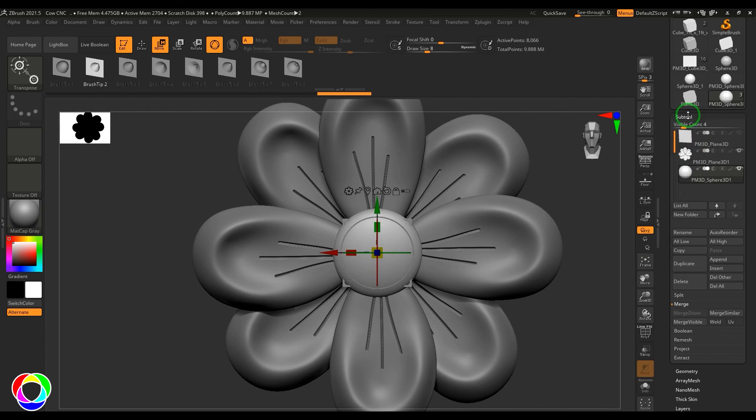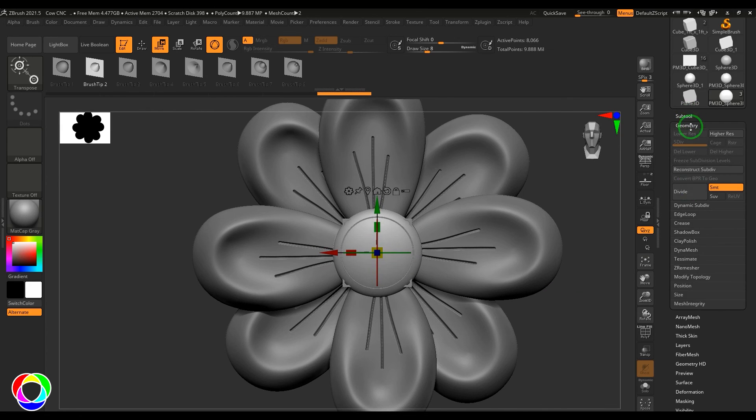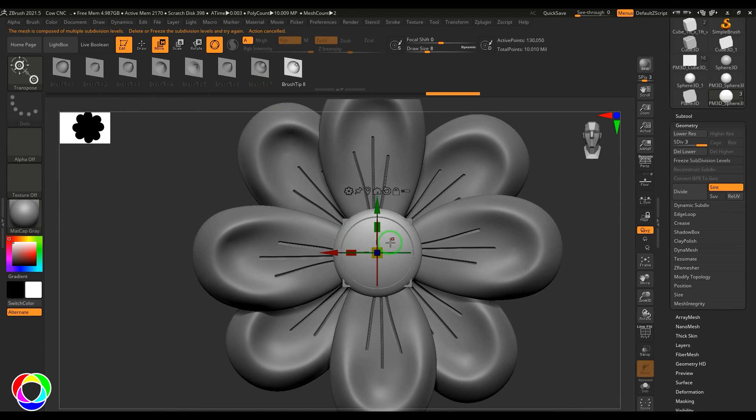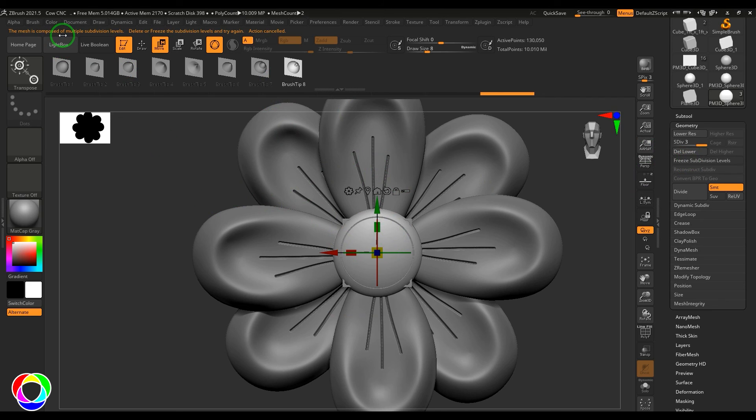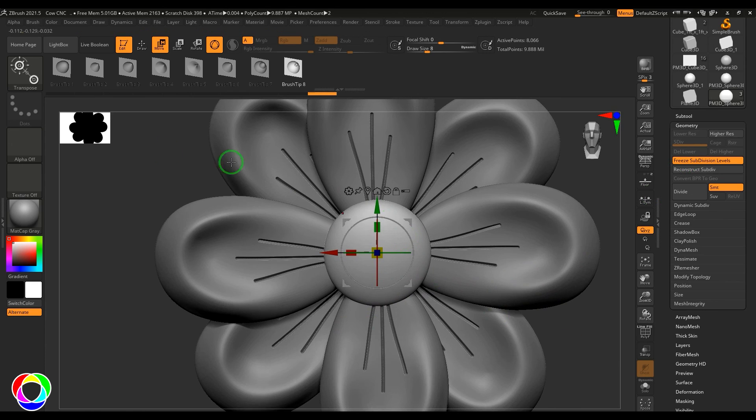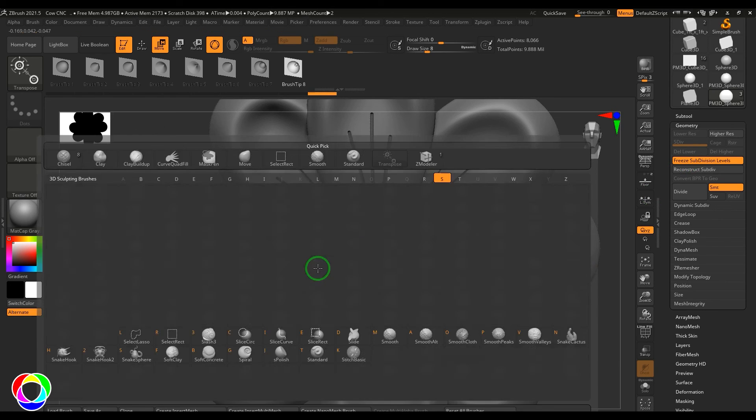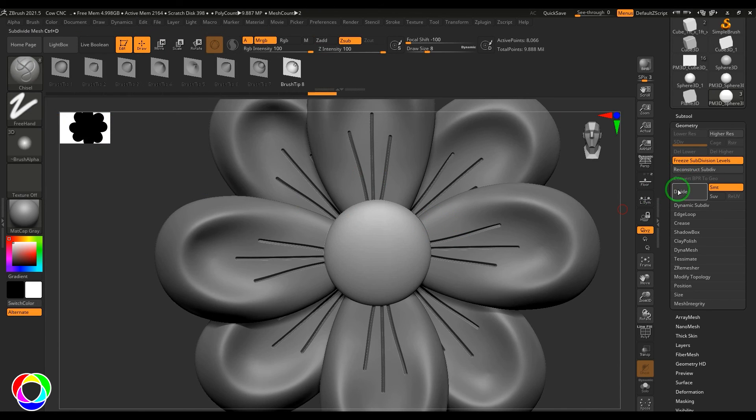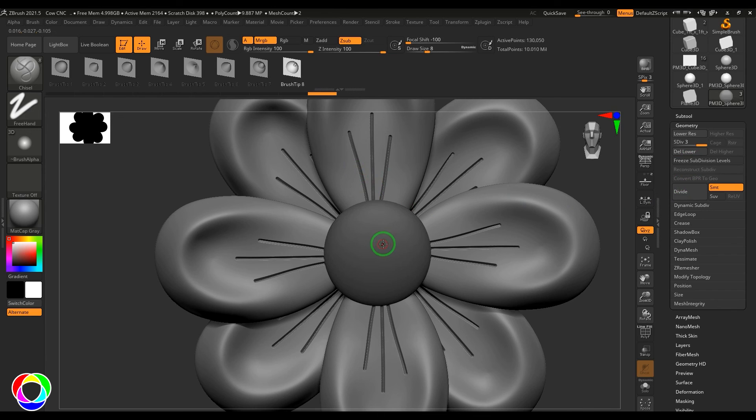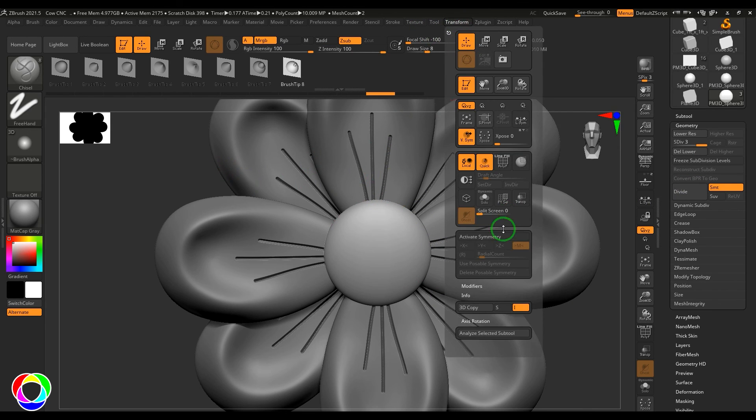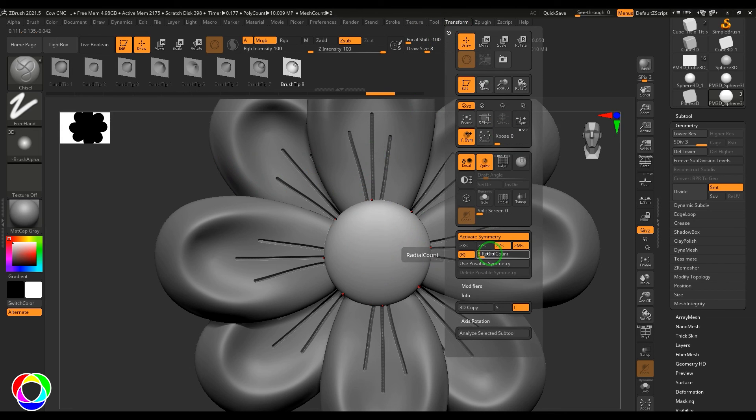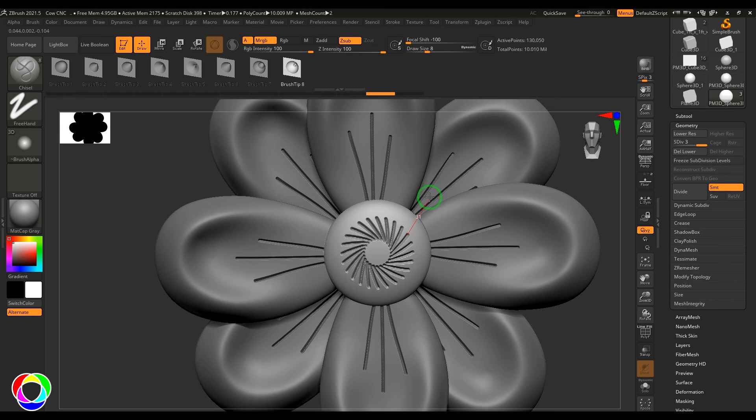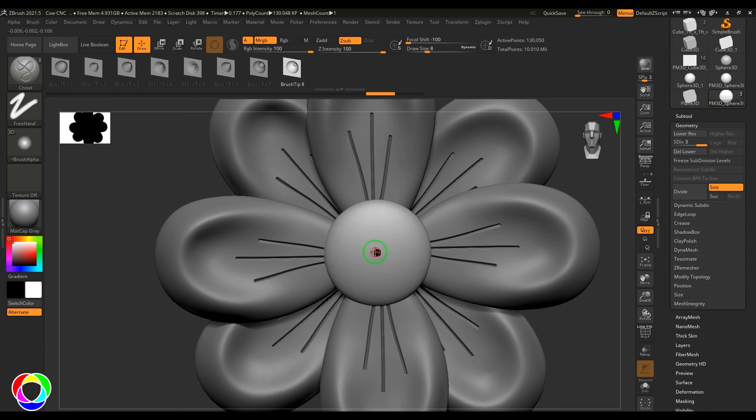Now I'm going to apply the division and then I'll be using any of this chisel. So it has got the multiple subdivision level, so I need to freeze it. I'll be choosing the chisel brush and then go to the active symmetry on and then repeat this to 24 times and then put that in the center.